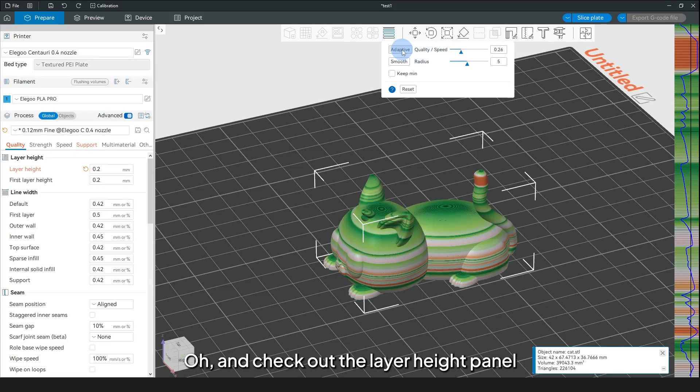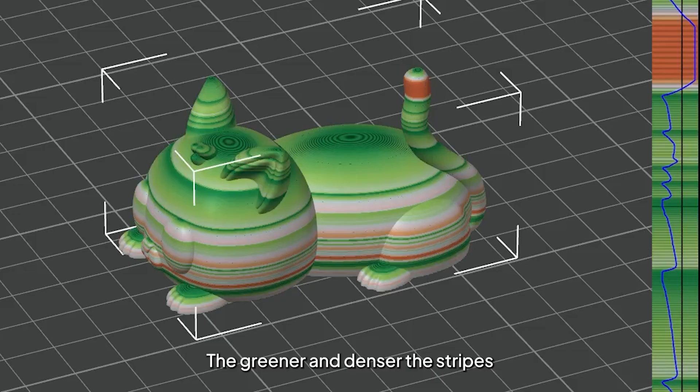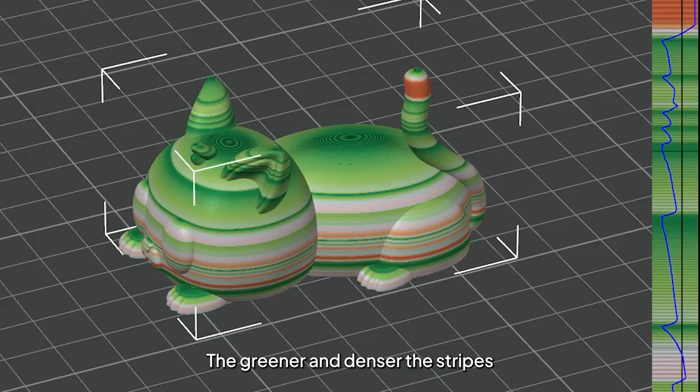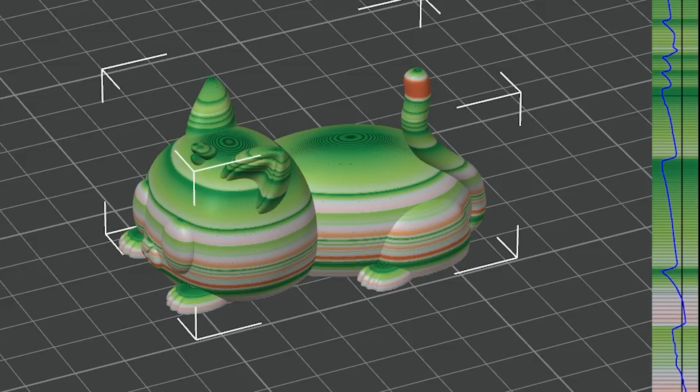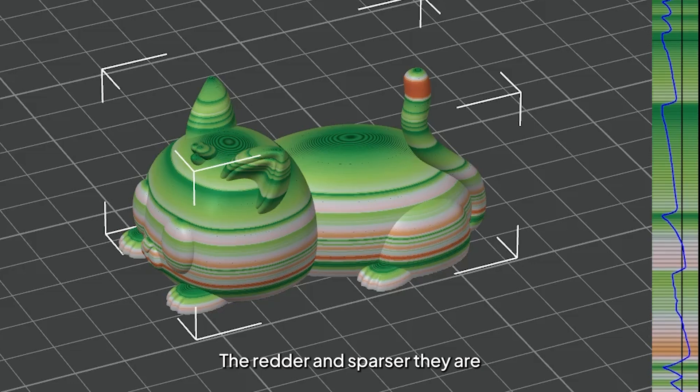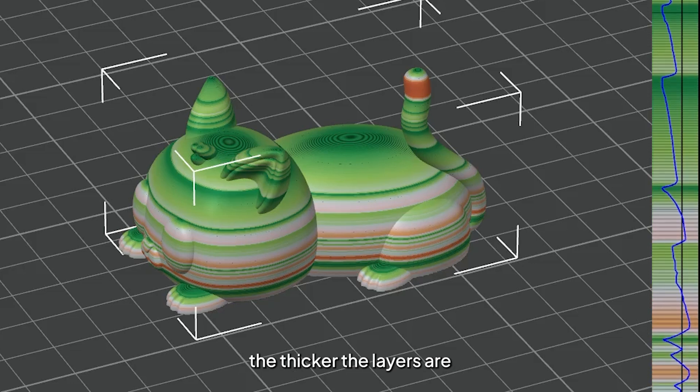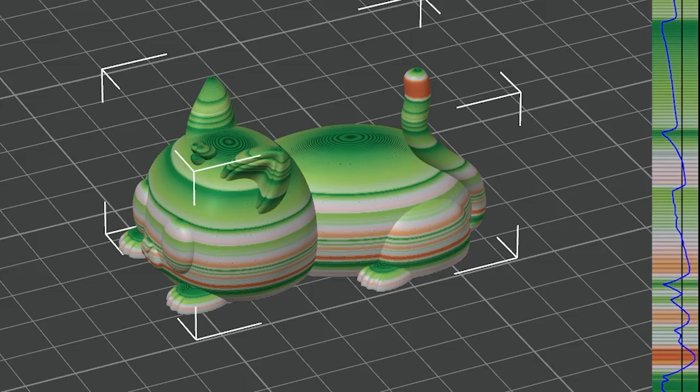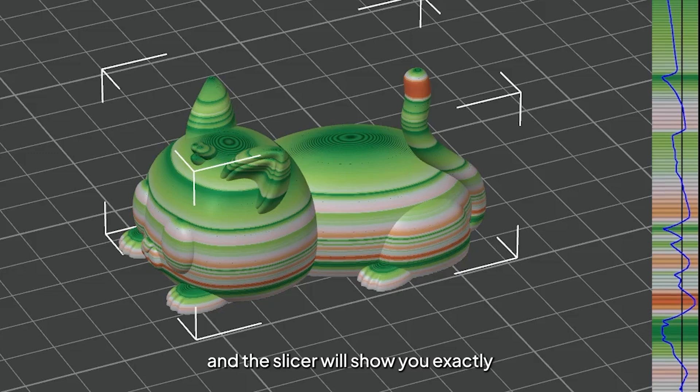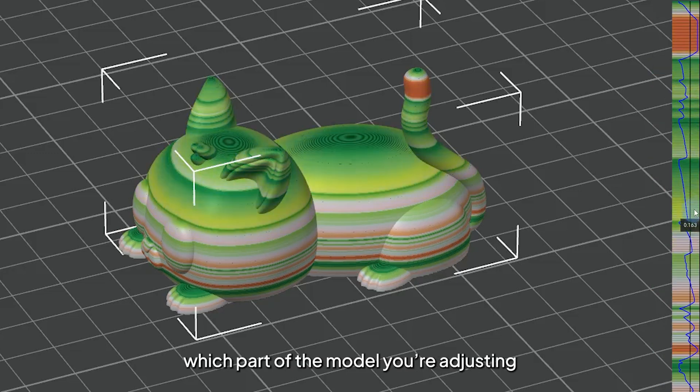Oh, and check out the Layer Height panel. It's super helpful. The greener and denser the stripes, the finer the layers. The redder and sparser they are, the thicker the layers are. Hover over it, and the slicer will show you exactly which part of the model you're adjusting.